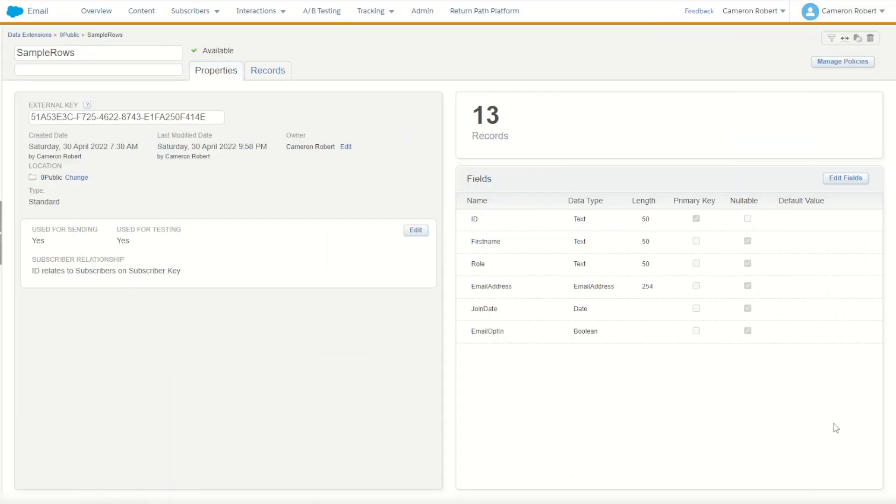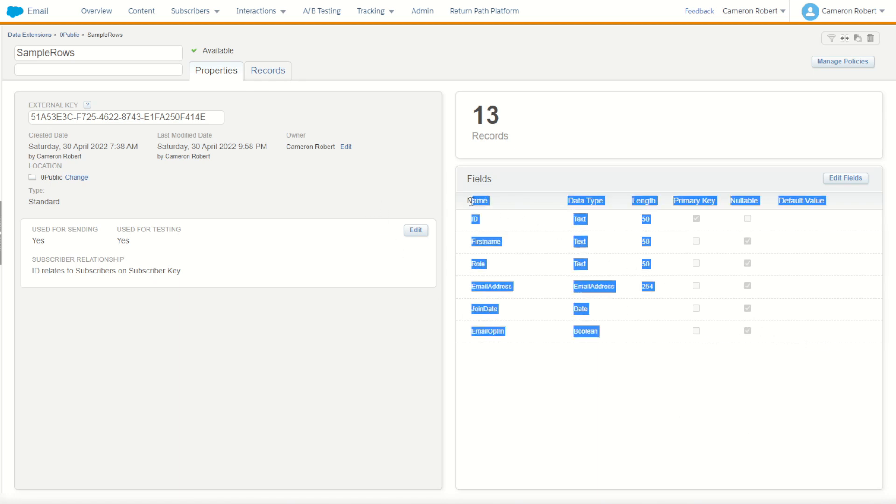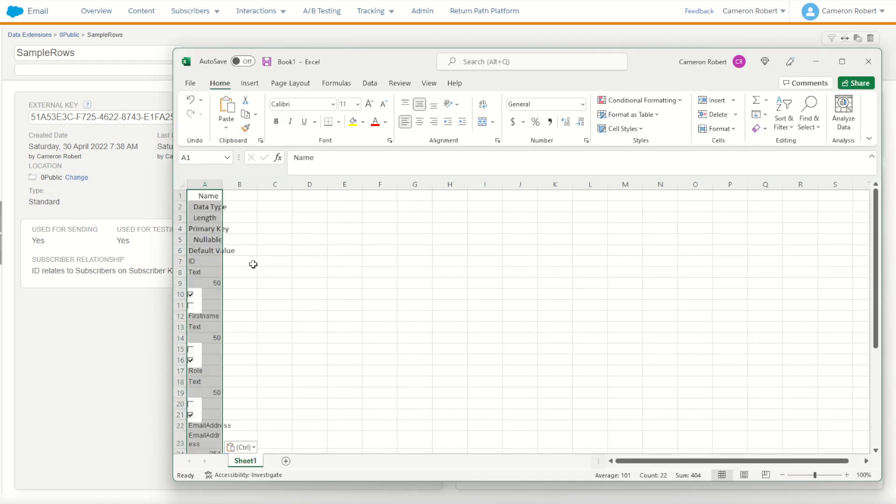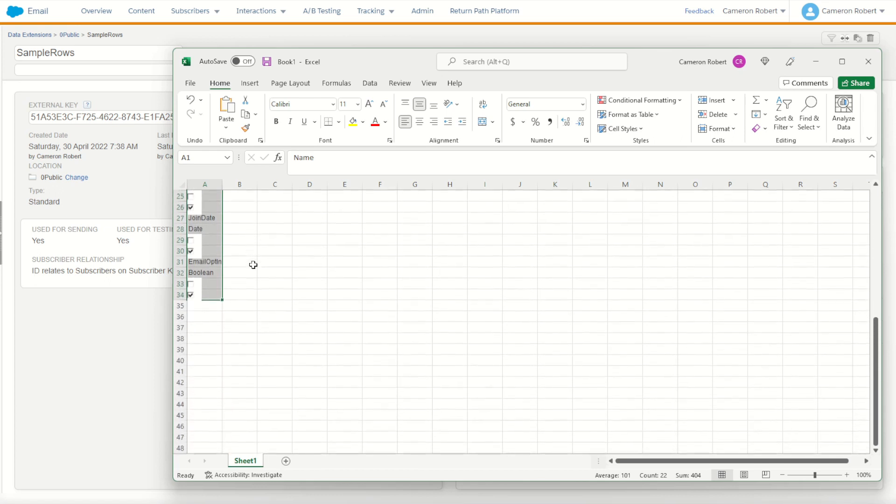If you're like me and you have to document data extensions quite a bit, you're often going to be in here in a data extension copying and pasting your fields into Excel. What happens though when you copy this and go to Excel and try and press paste is you get this kind of format.